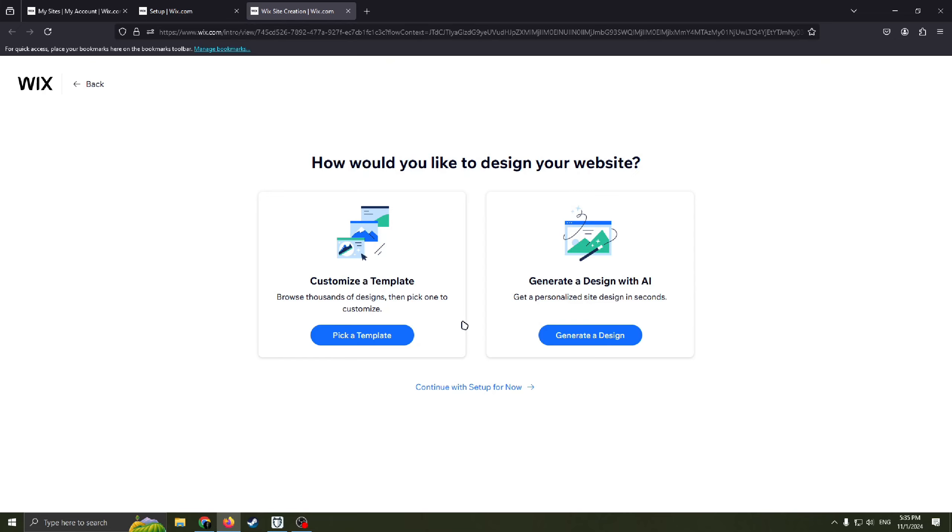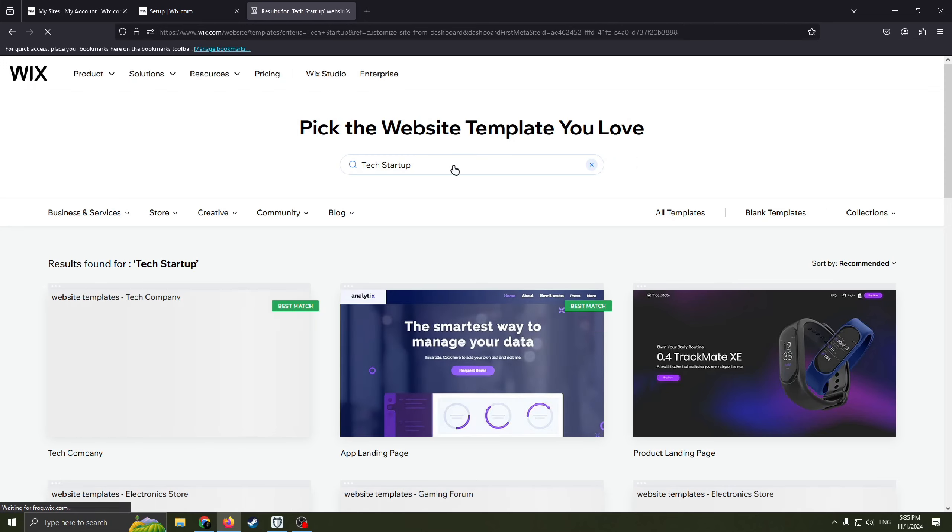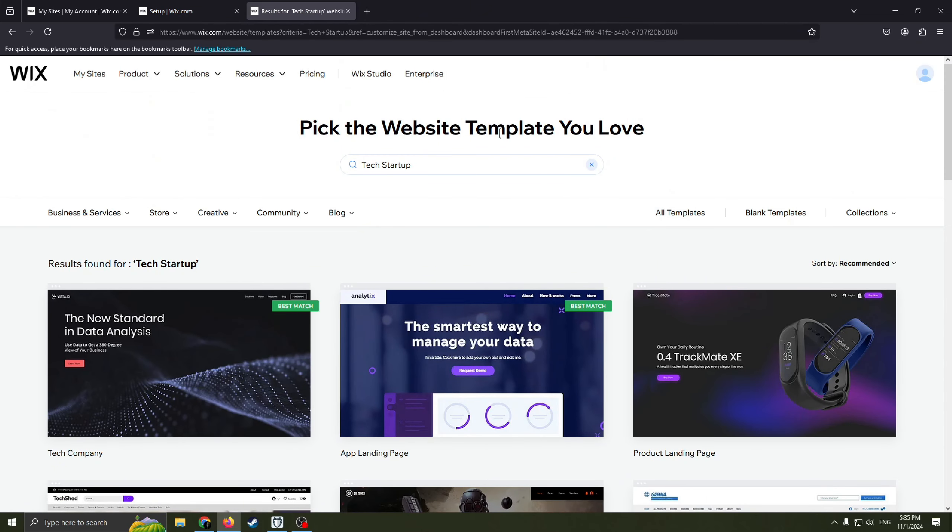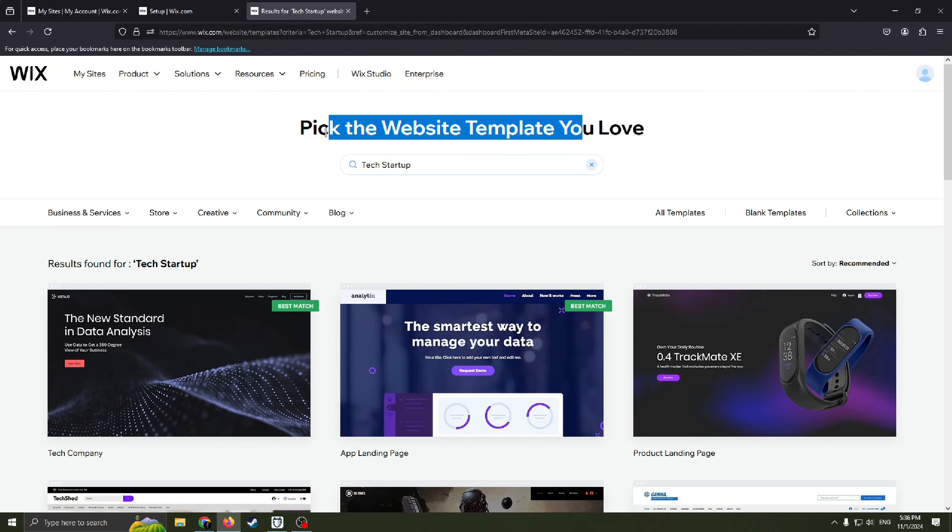So now we need to decide exactly how we want to design our website. Either pick a template or generate a design with the help of AI. I will choose this one because I really like to browse thousands of designs and pick one to customize. Wix.com have thousands of already templates, nice templates. I'm sure every user will find templates that he really love.